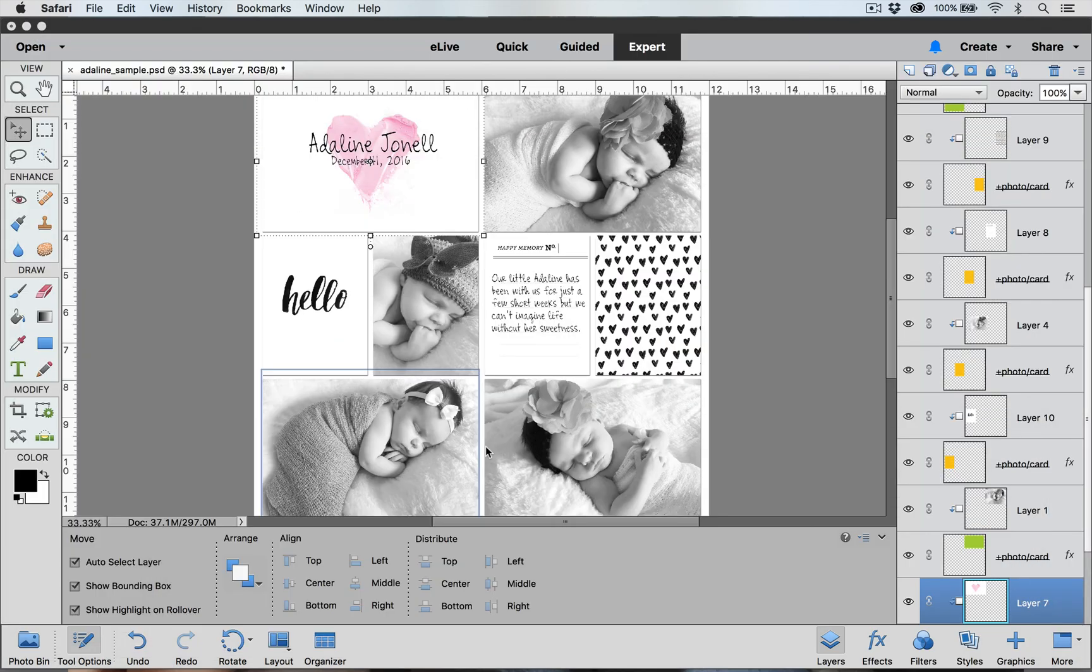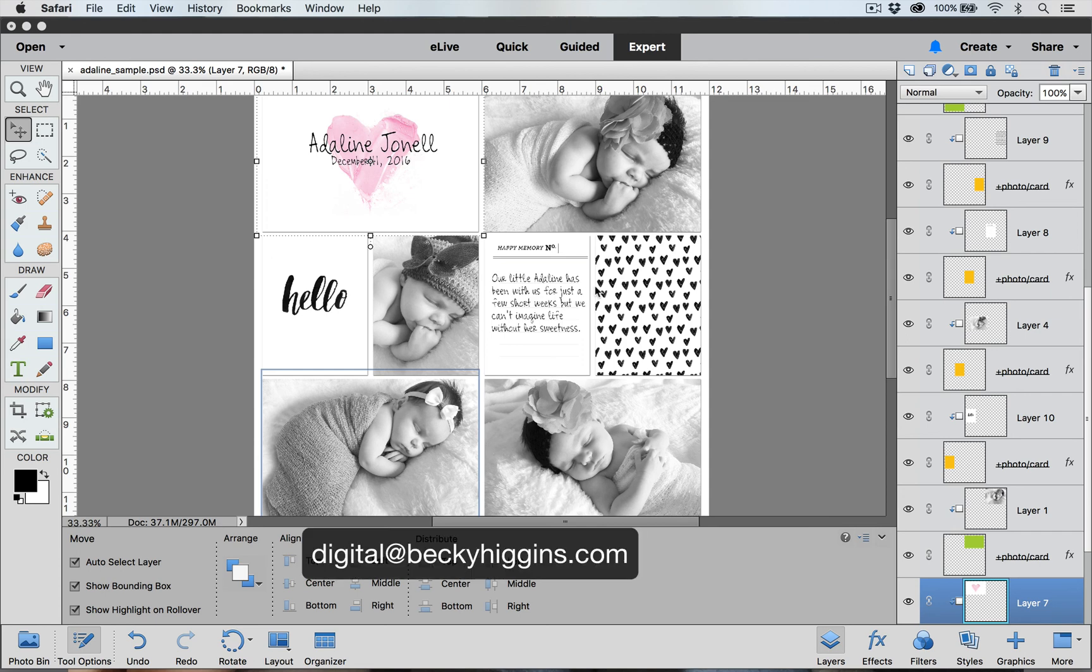When you're done adding all the journaling to your page make sure that you save a layered version of your layout by saving it as a PSD file. That way if you make any typos on your page you can go in and edit them really easily. If you have any questions you can email us at digital at beckyhiggins.com